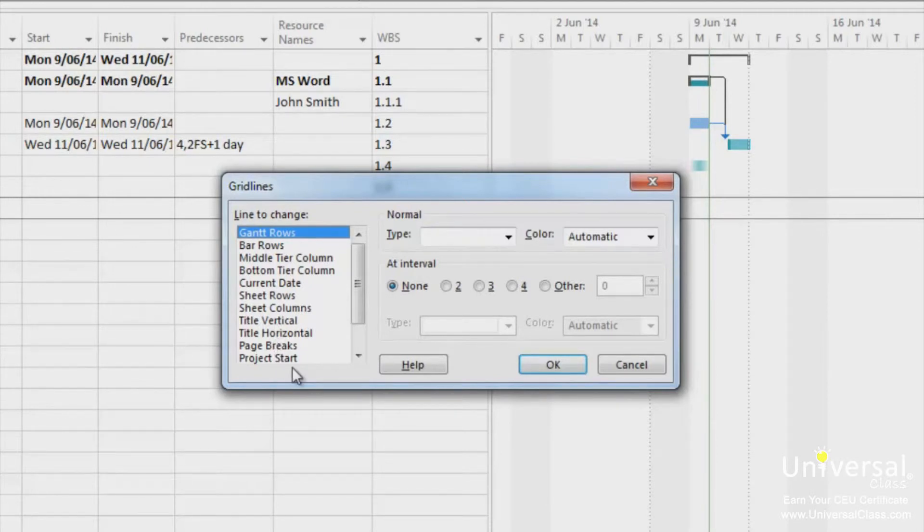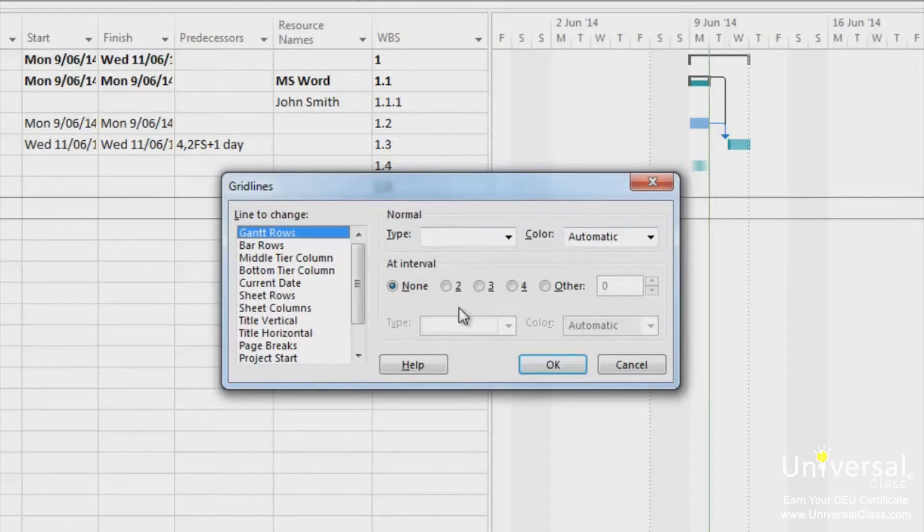In the normal section, type and color allow you to select the line style and color. At interval allows you to use a contrasting color at various intervals in the grid so that it's easier to read. Click OK when you're finished.